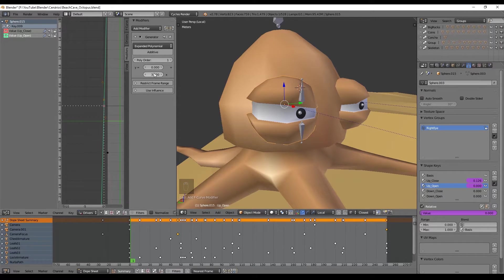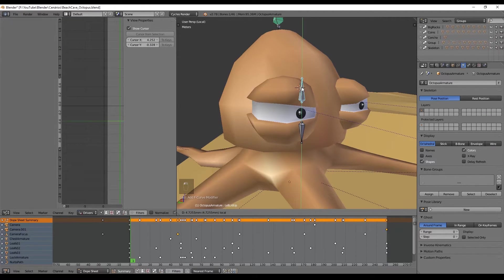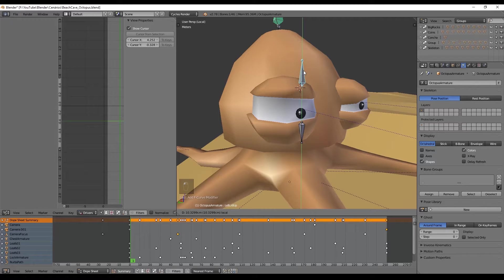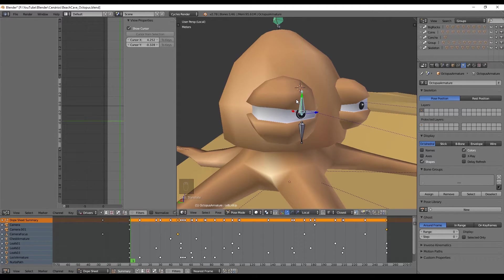Now when we move the bone up we can see that the eye follows along and we don't need to go so high in the Y axis to open it like we did before. That's pretty amazing.